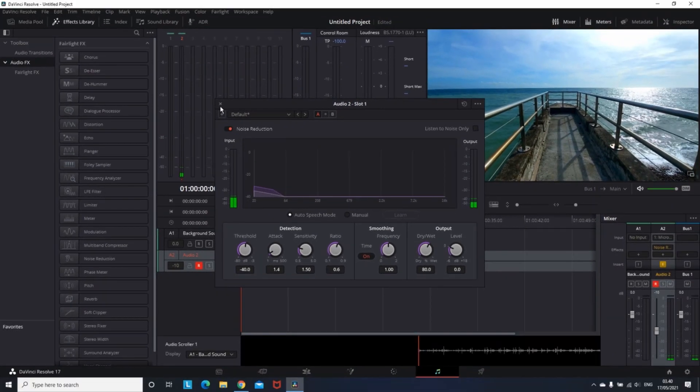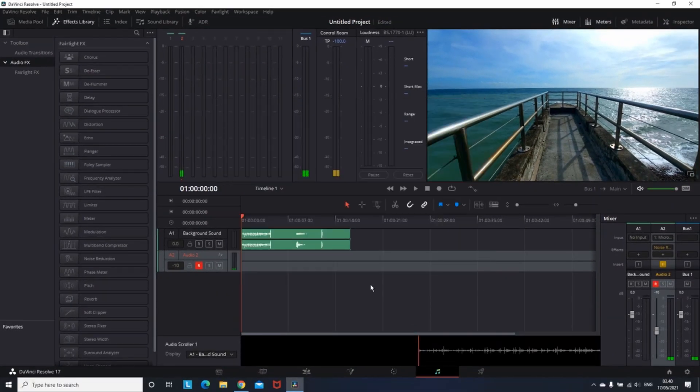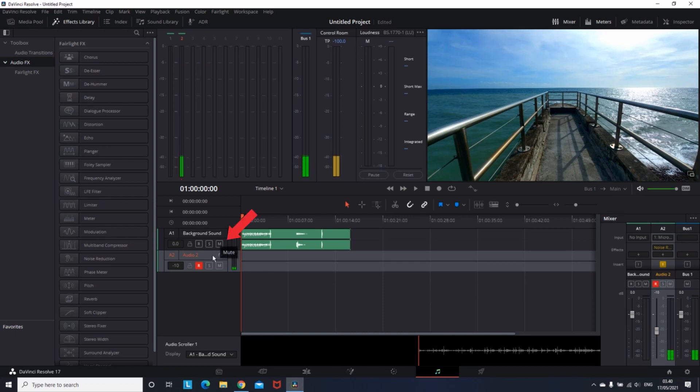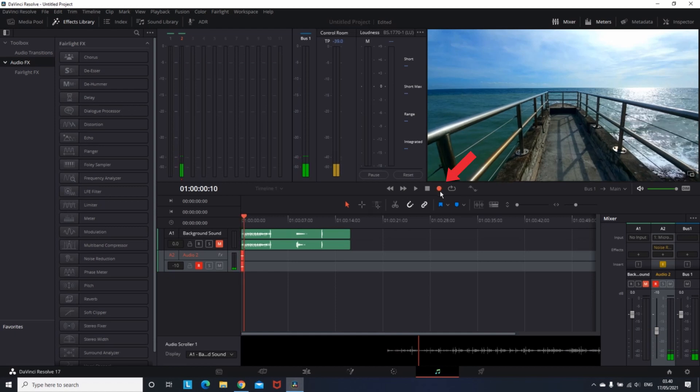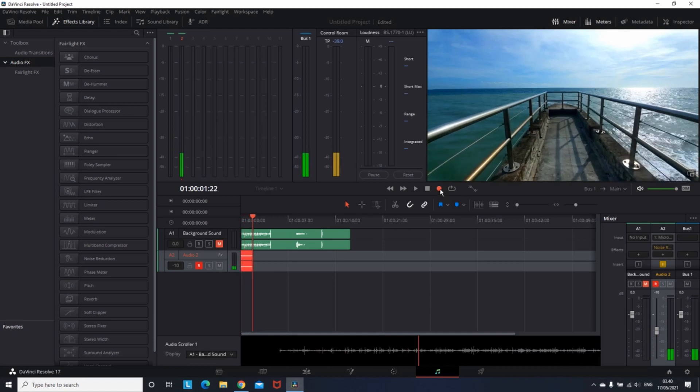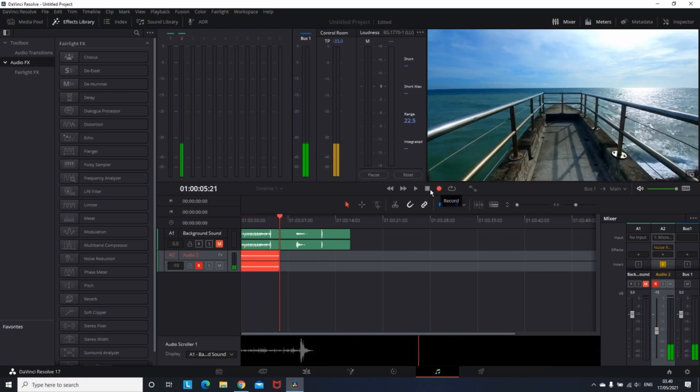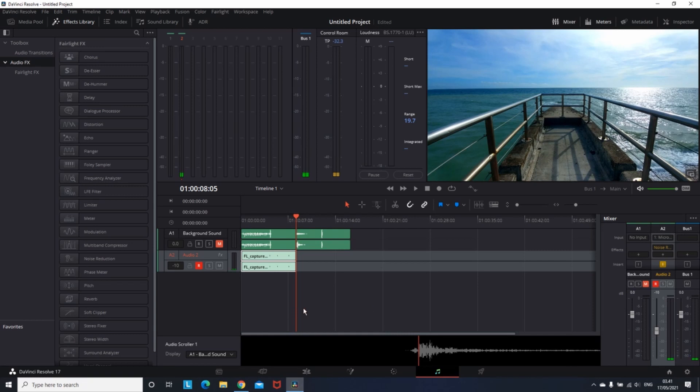Press the record button. And before I start recording, I'm gonna mute the audio one which is my background sound by clicking M. And the very last step to start recording is to press this circle. And you can start recording your voice while you are seeing your video rolling out on the side.